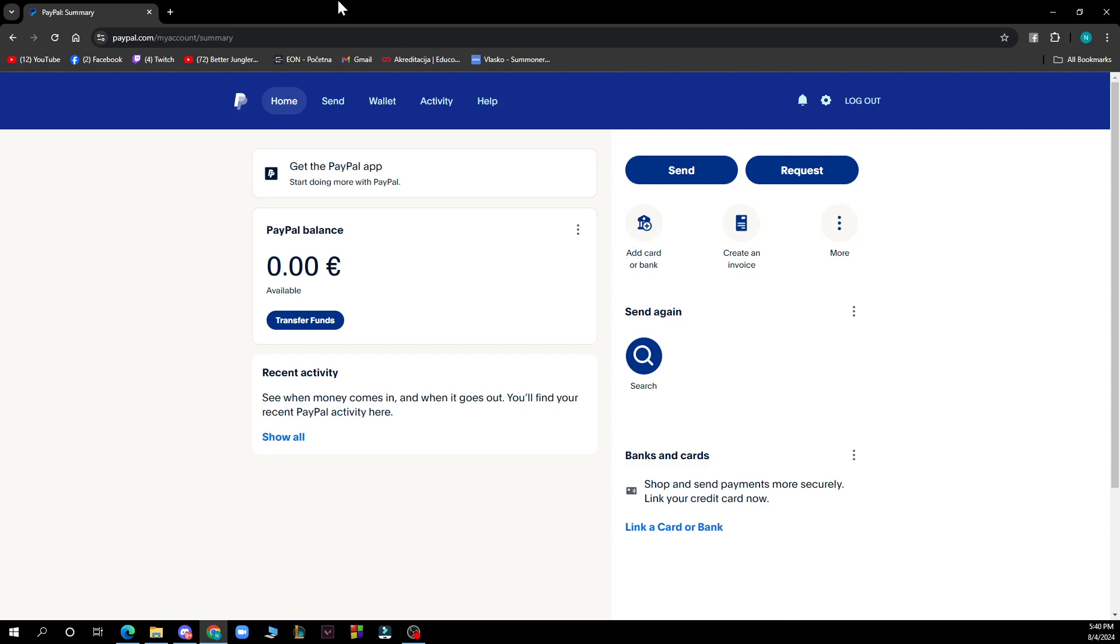Now let's see what we actually have in front of us here. As you can see we have the home, send, wallet, activity and help options, and we also have some other options here in the right side of the screen.